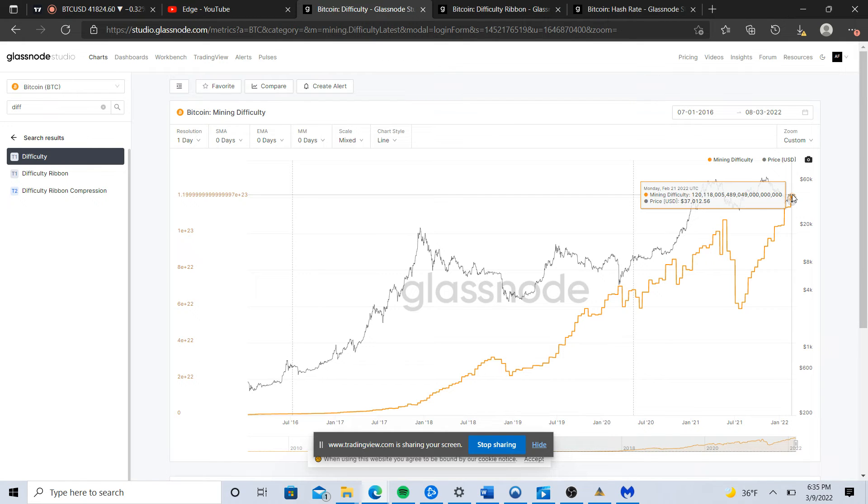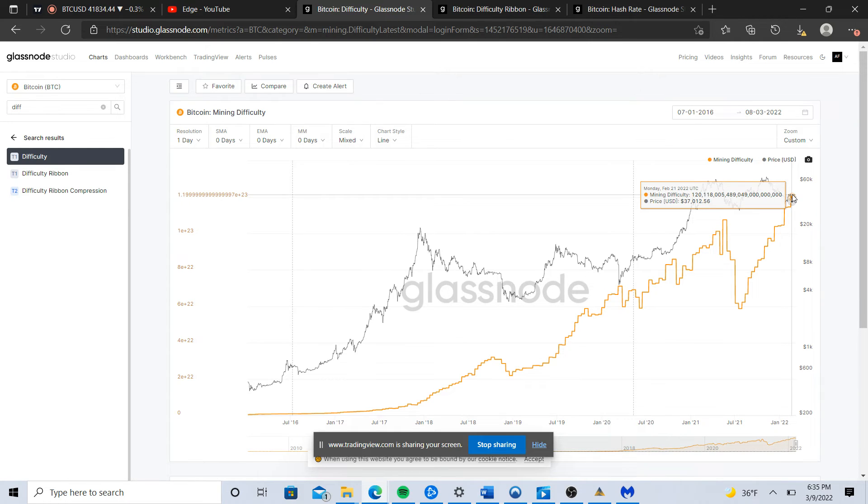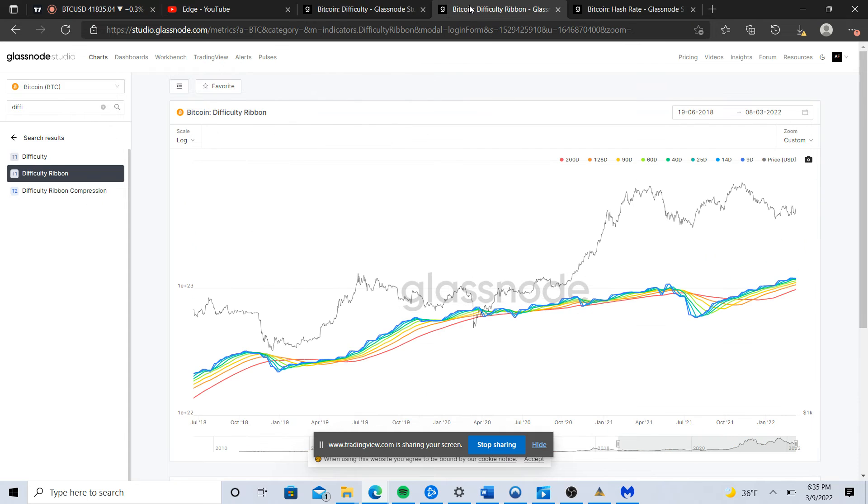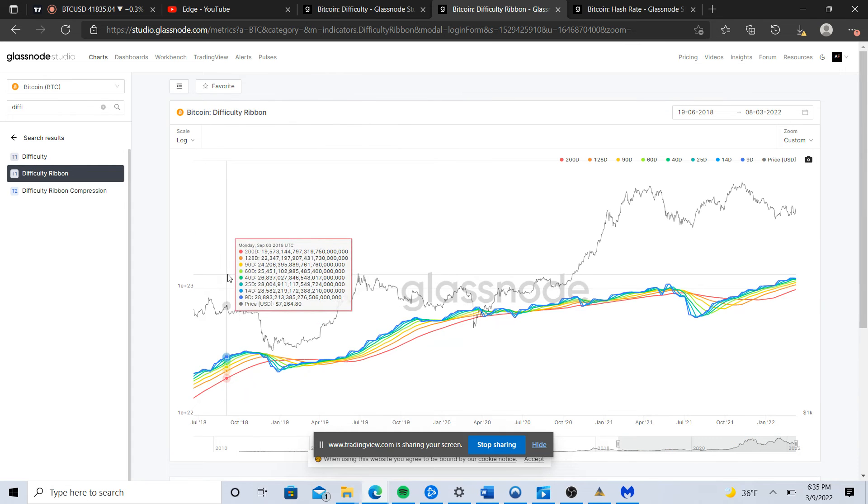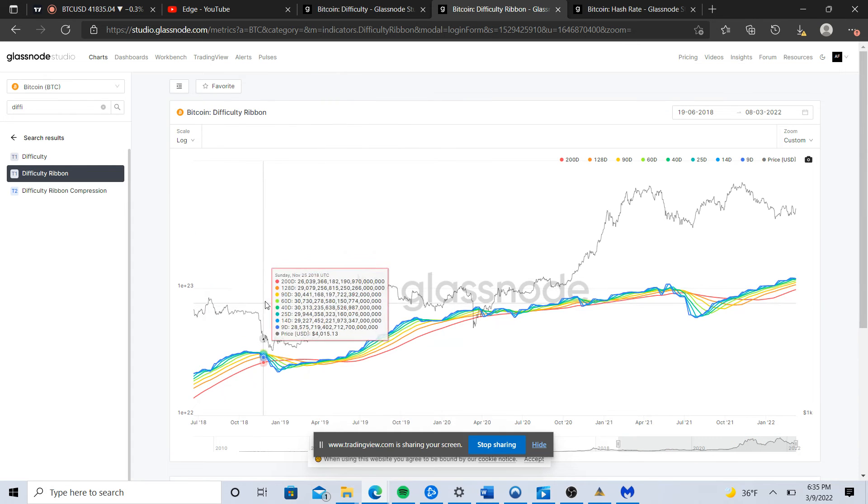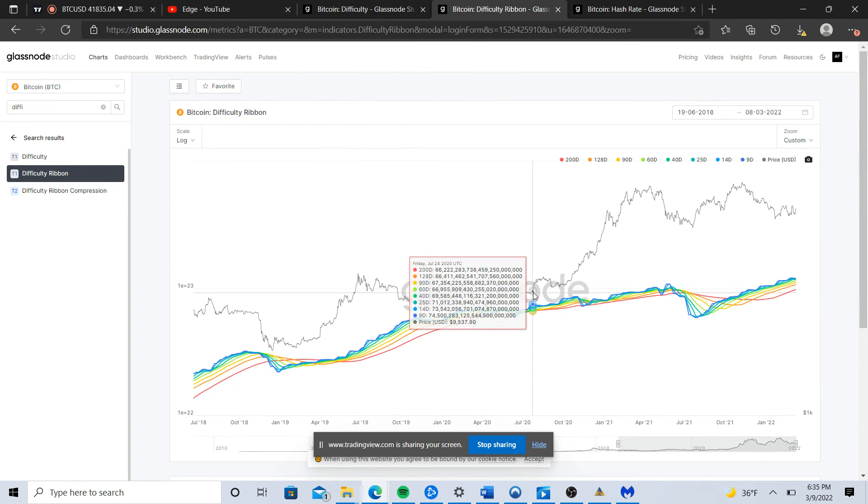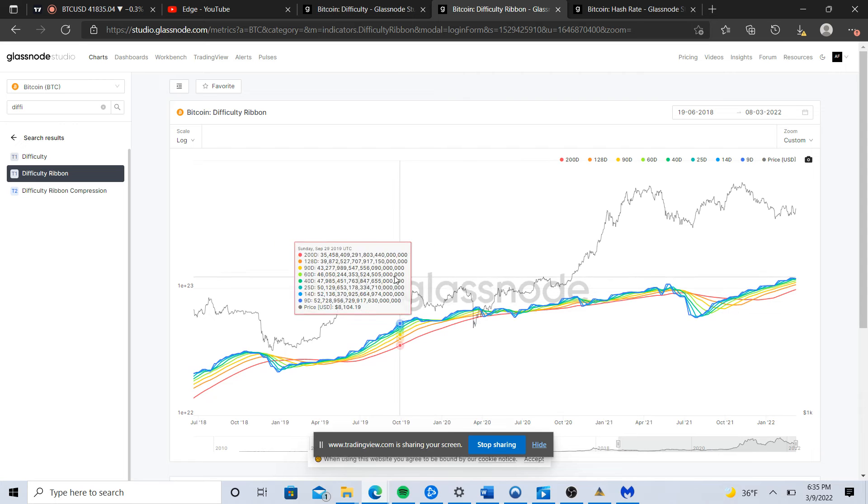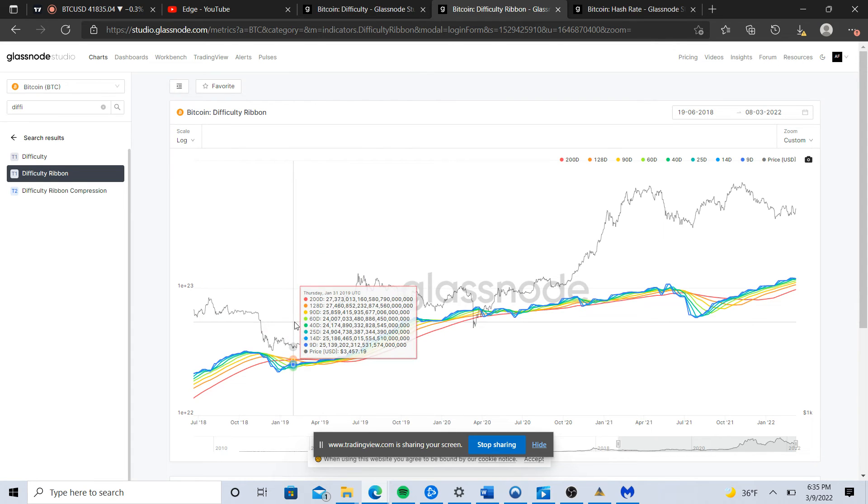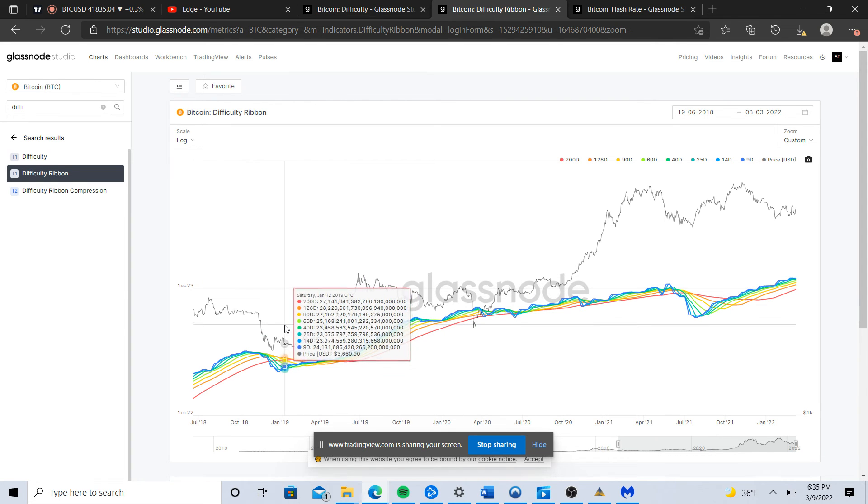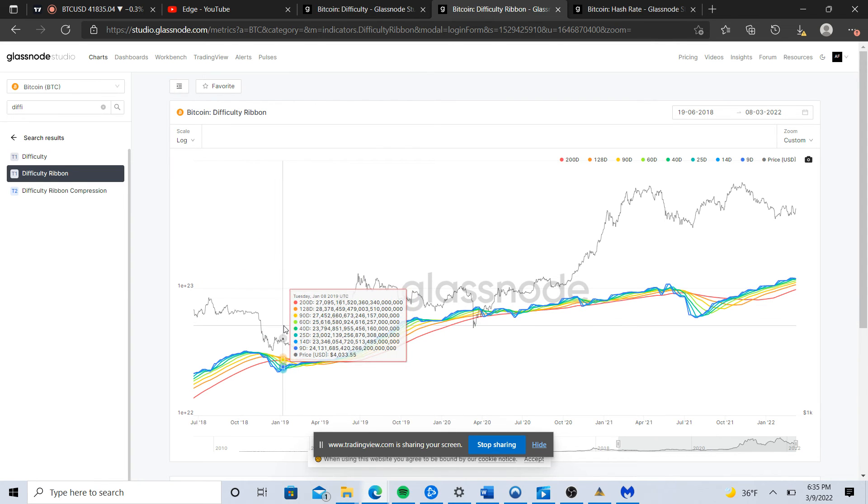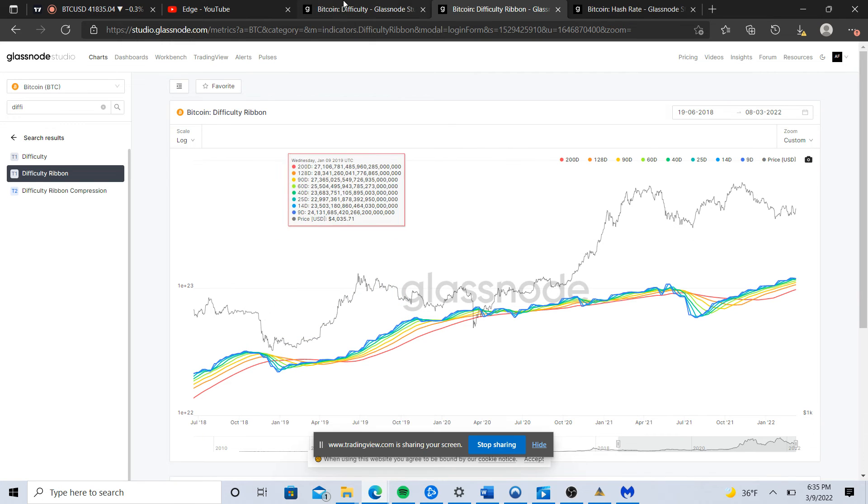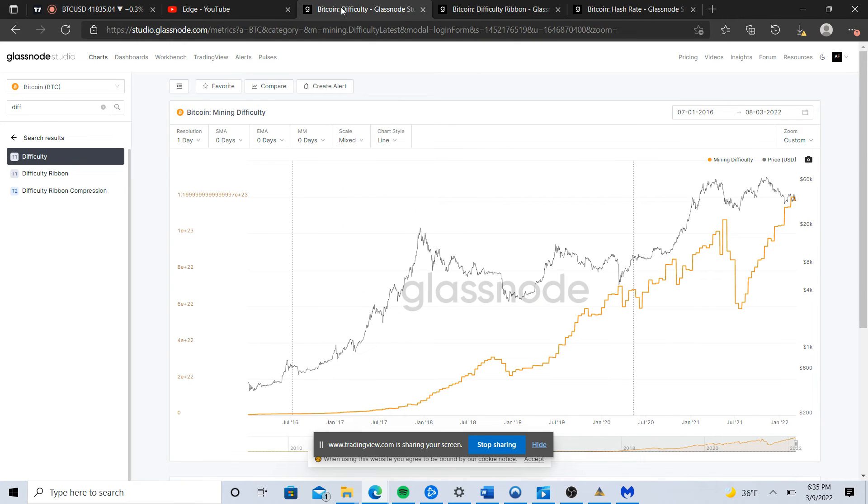Here's another indicator from Glassnode - the difficulty ribbon. This isn't one I use too much, but it's basically taking this difficulty adjustment that I'm showing here. You can see the major dips here and just attaching a moving average to it. If you're a fan of moving averages maybe you like this indicator because it shows it in a different visual interpretation.